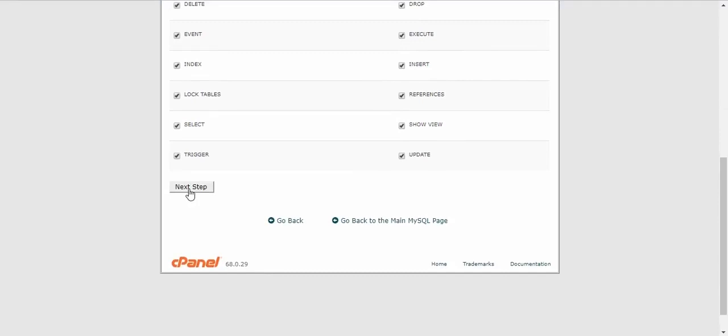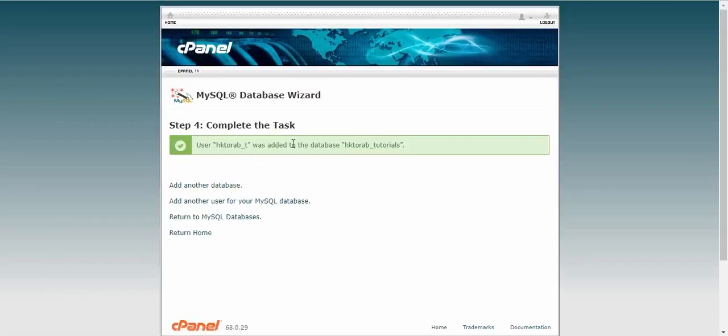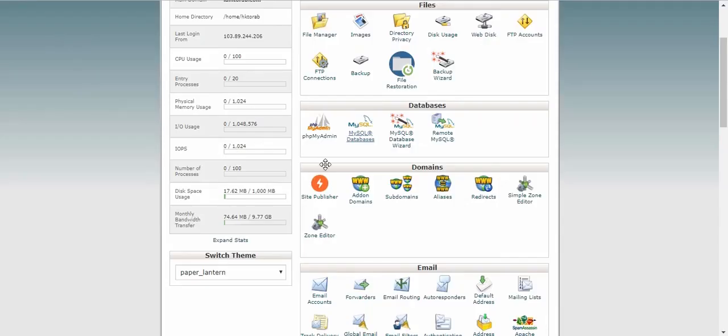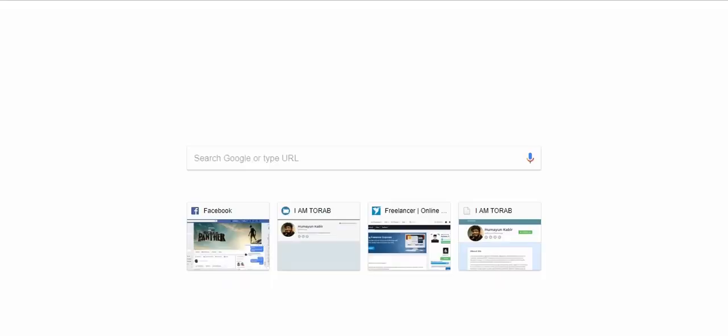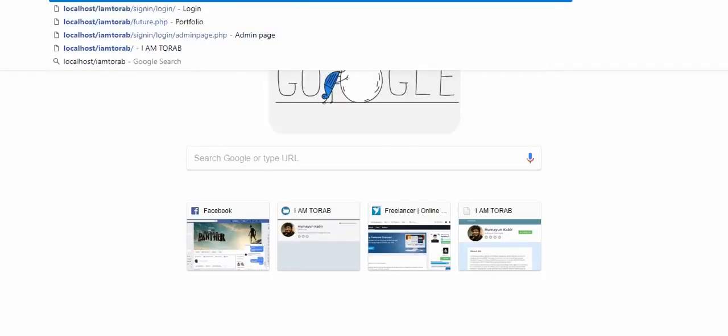Just finish this, next step, next step. So user hk2rapt was added to database tutorials. Please go back and open phpMyAdmin.